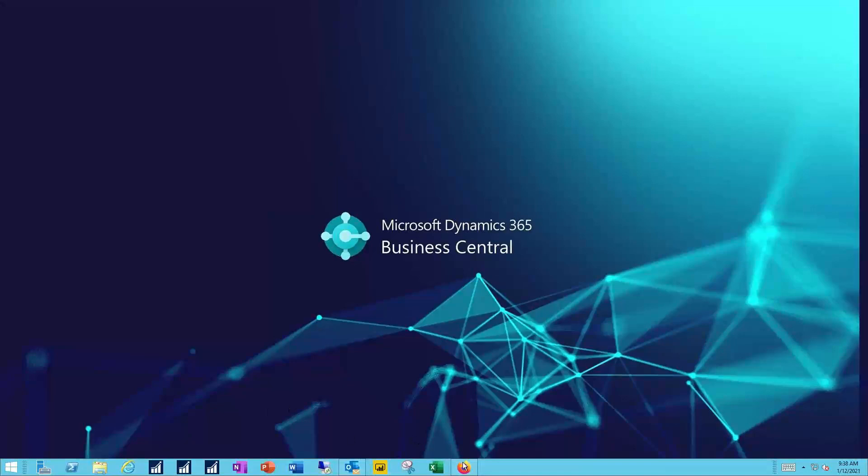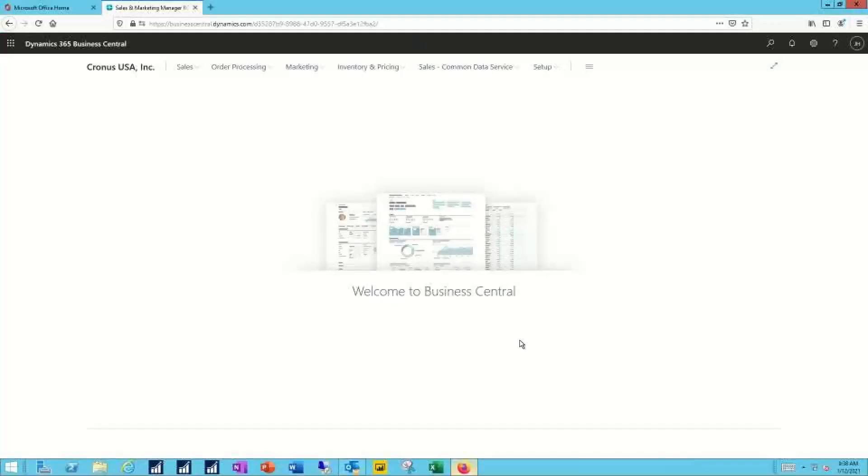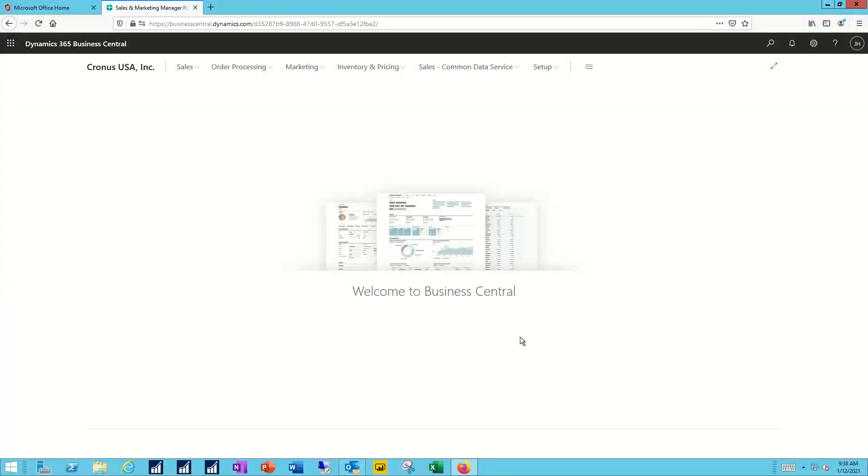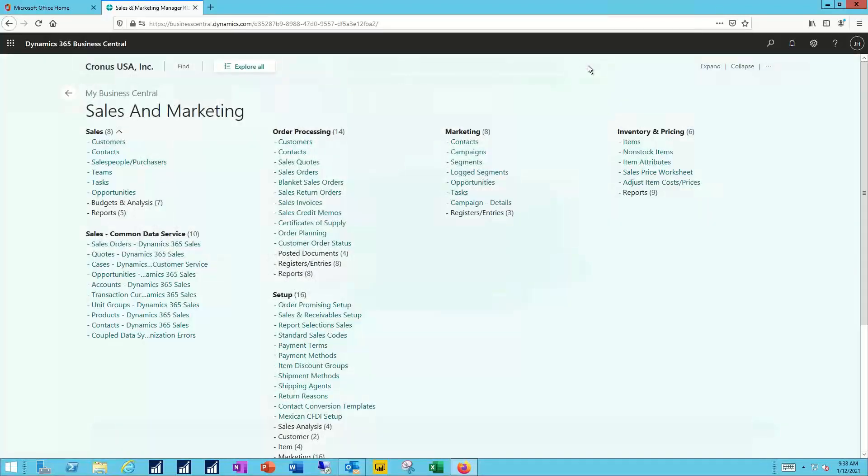So I'll pull up my Business Central system, and again I'm logged in as the sales and marketing manager, so I'll expand out to all of my functions. I'm going to begin by going to my contacts list.